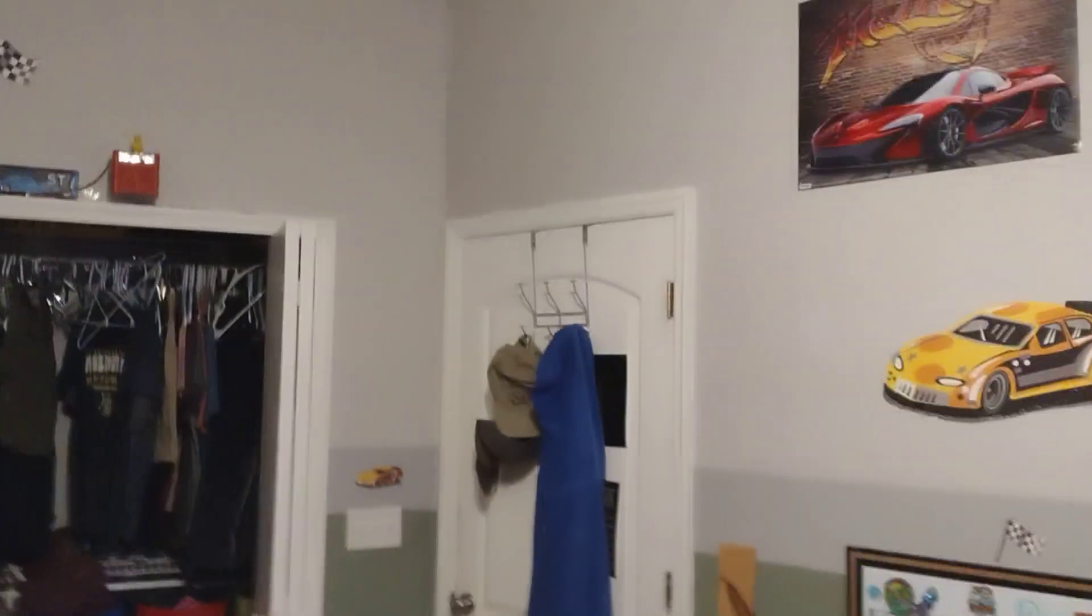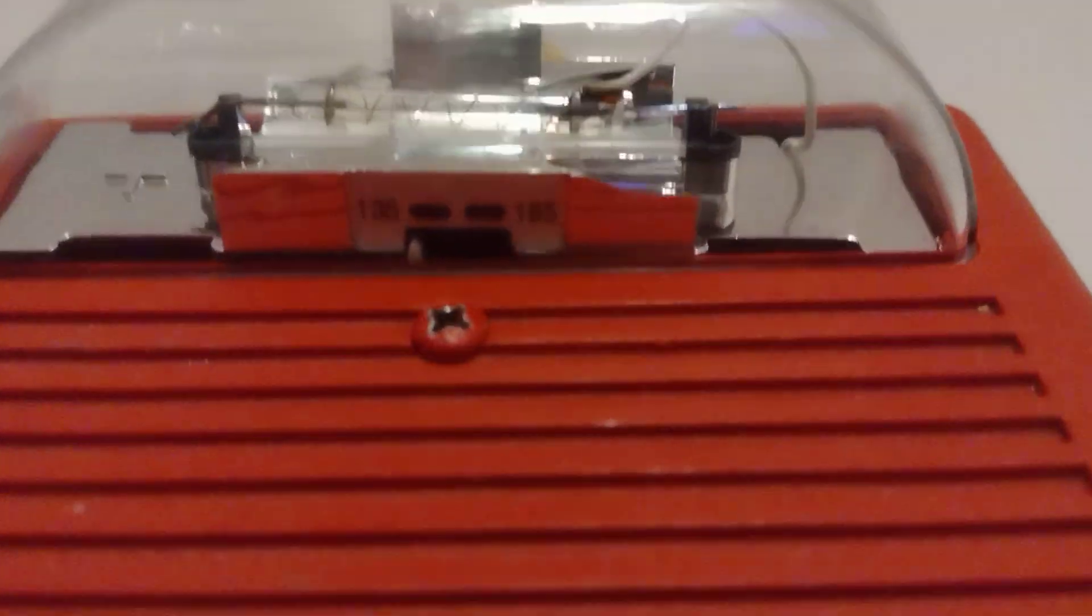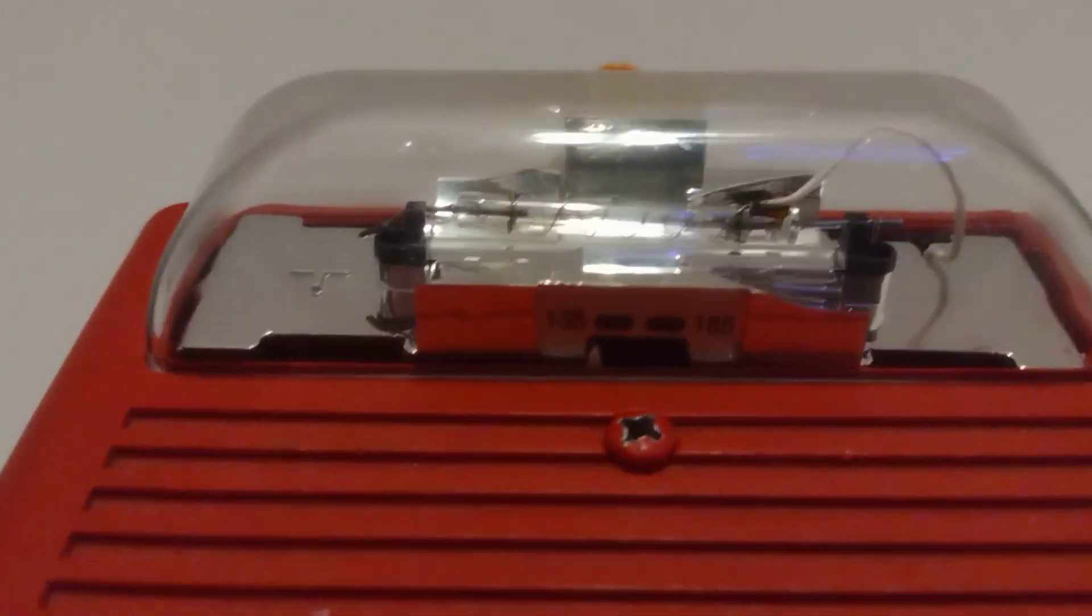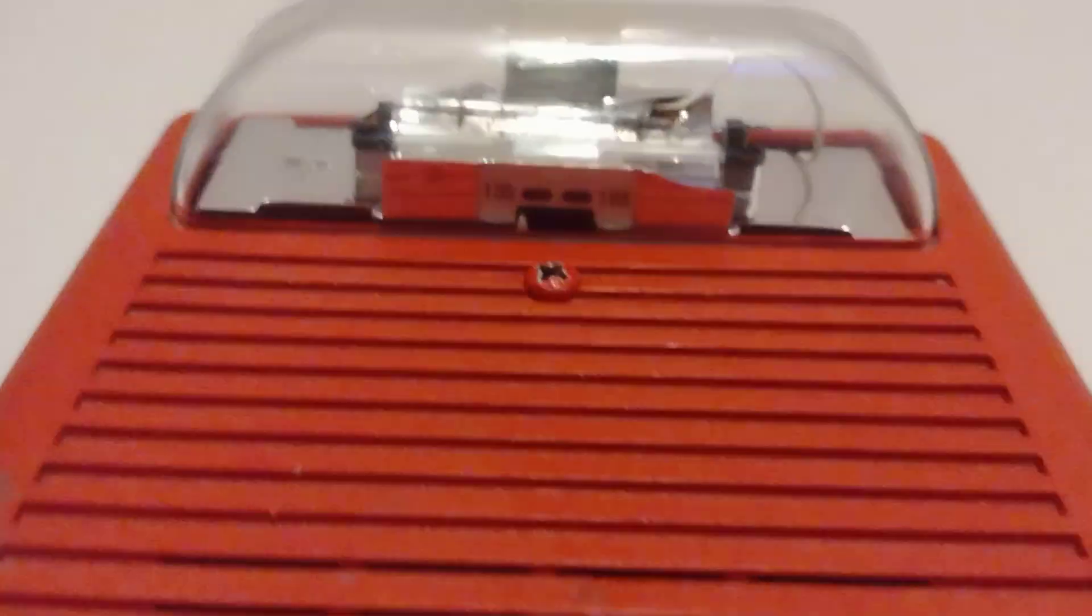Back here we have a Wheelock AS. This is a ceiling mount fixed 180 candela. And up there we have my Wheelock AS, and this is a High Candela model set to 135 candela.